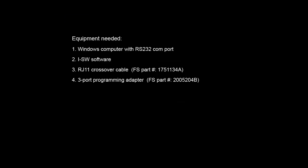The equipment needed are a Windows computer with an RS232 COM port, i-SW software, RJ11 crossover cable, and a 3-port programming adapter.